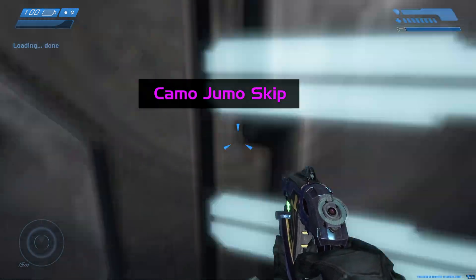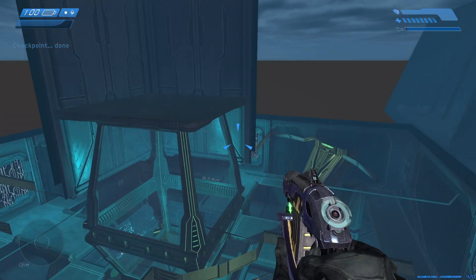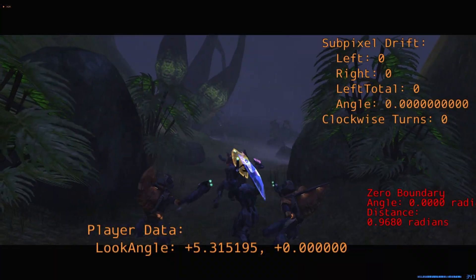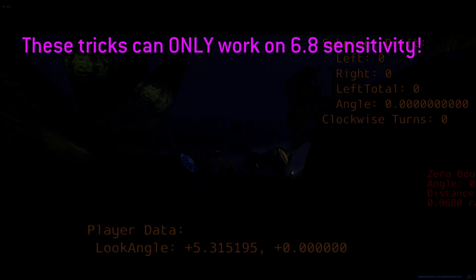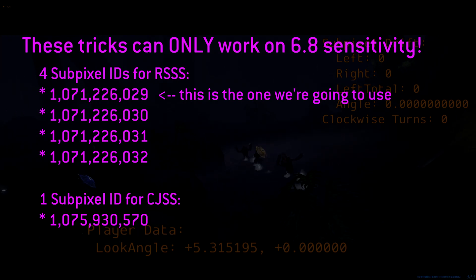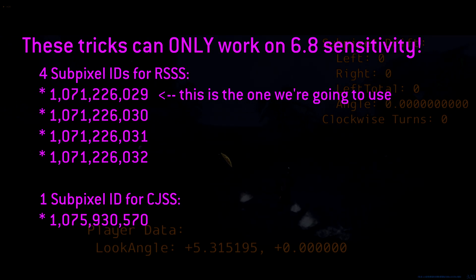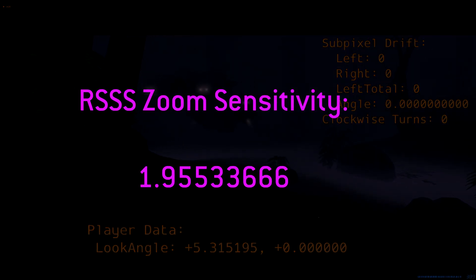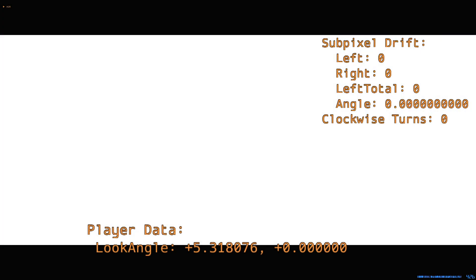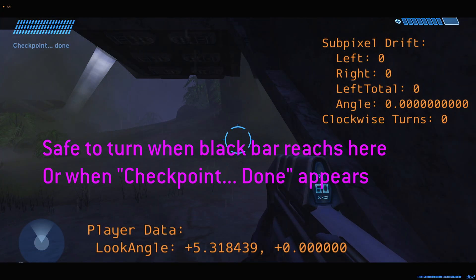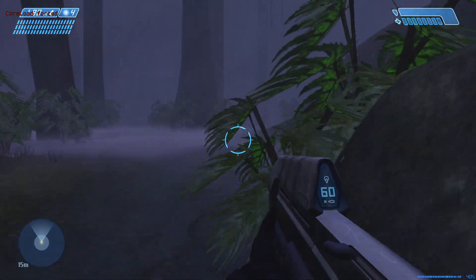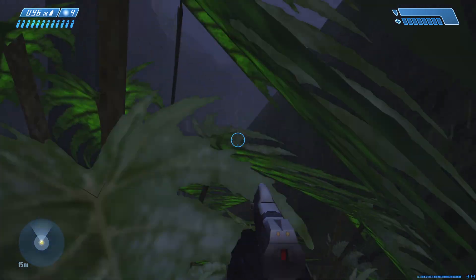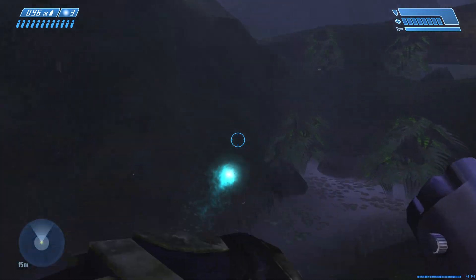Here's Camo Jumo Skip Skip. The first important thing is that this trick demands using 6.8 sensitivity, because we need to avoid all drift. There are only four subpixels that can give the RS3 tele, and only one subpixel that can give the CJSS. For your zoom sensitivity, type in this value then press enter. At the pelican intro, it is very important that you do not move your mouse until after the bars that are approximately halfway down. During this long walk, zoom in and do a single dot to the right, and do not use any zoomed mouse input besides this. With the grenade jump up the hill, you must use a plasma grenade instead of a frag grenade.